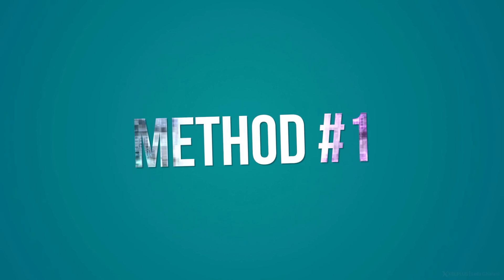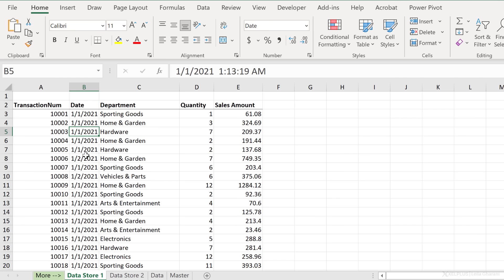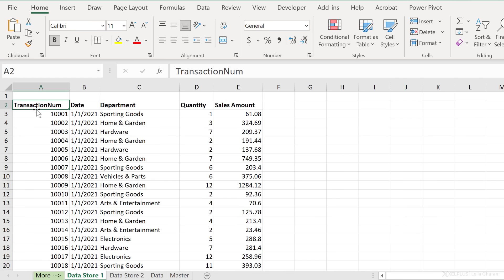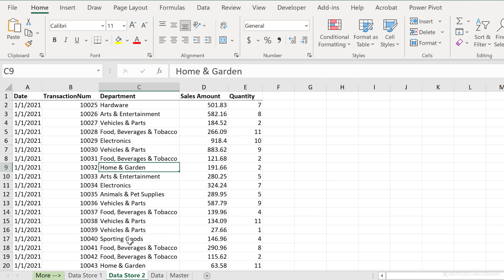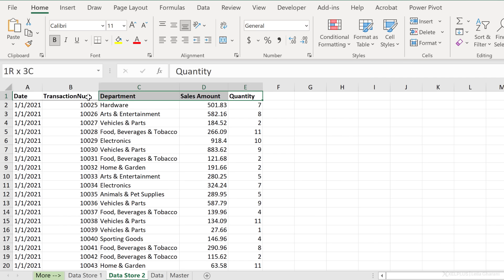Let's start with method one. Here I want to combine the data from these two different tabs. The first column for store one is transaction number and the last column is sales amount. For store two, I have similar information except in a different order — my first column is date, my last column is quantity. The column headers are identical; they're just in different places.